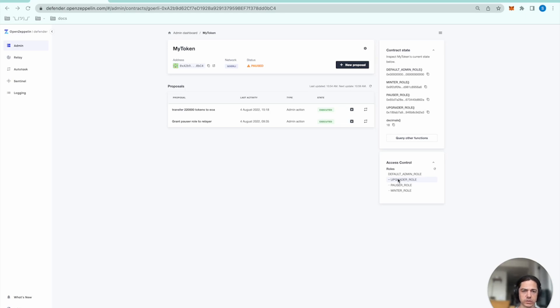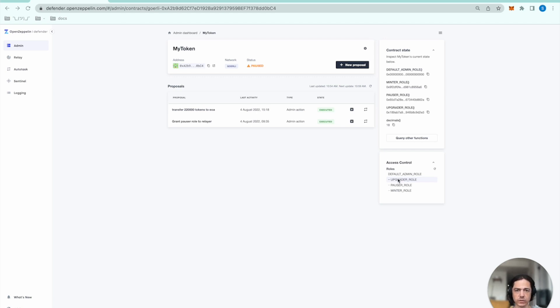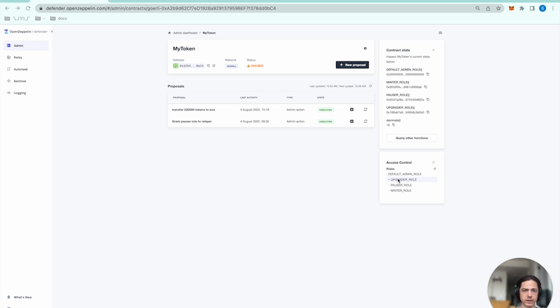This guide will walk you through how you can use OpenZeppelin Defender to automate incident response. Specifically, we'll be triggering the pause function of an ERC-20 contract in the event of a high volume token transfer.